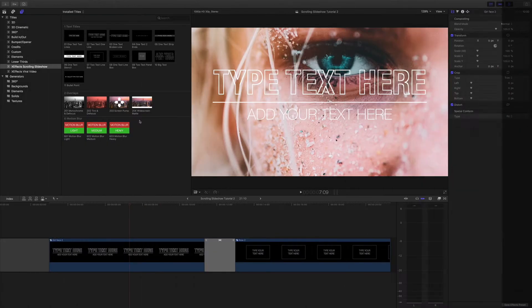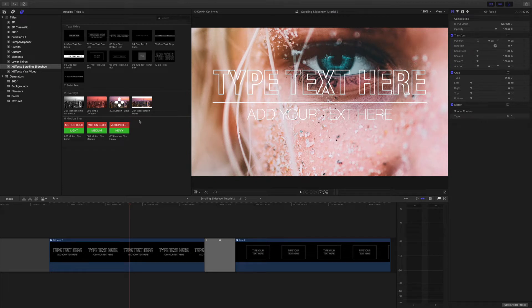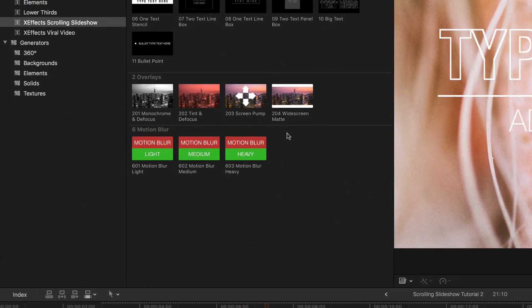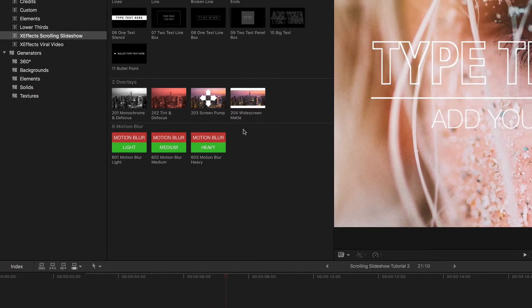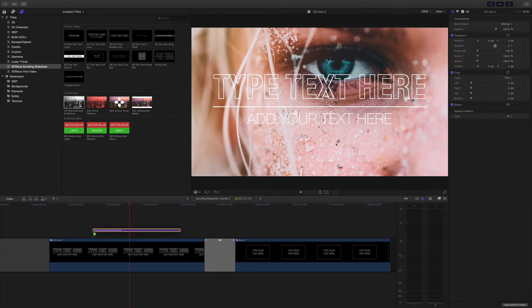Here we have the previous timeline from XFX scrolling slideshow. We're going to add a bit of visual interest by using the overlays. There are four of these in the plugin set and we'll go through each one starting with monochrome and defocus.